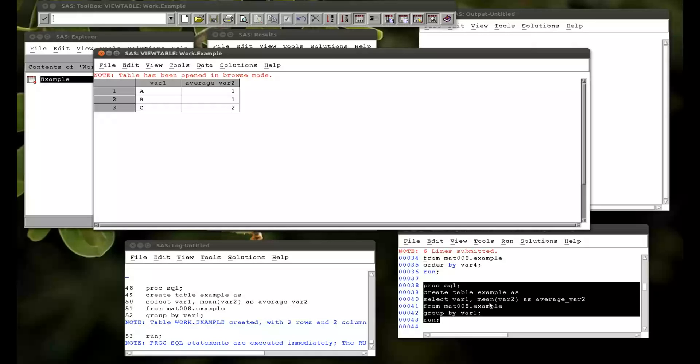And in the next video we're going to see how to join tables SQL. Which is basically merging tables on steroids. Thank you.